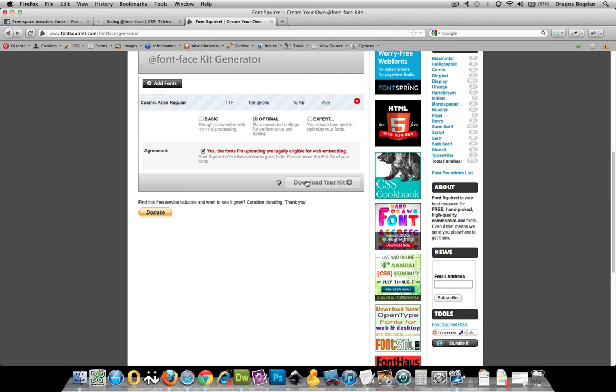And the next order of business is going to be to actually take the code that it gives me and the fonts and set them up for embedding.